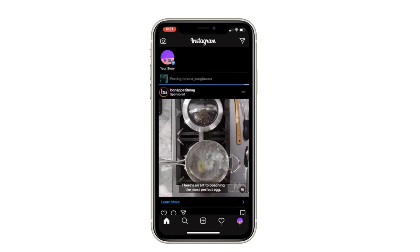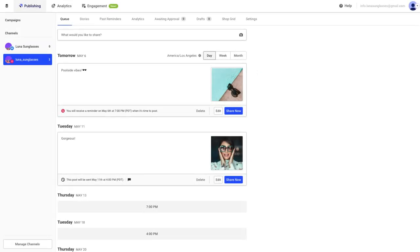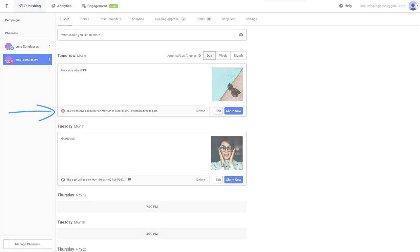Whenever you're scheduling a post, we'll let you know if it's going to be scheduled as a reminder. Posts scheduled as reminders will display a bell icon in the queue.